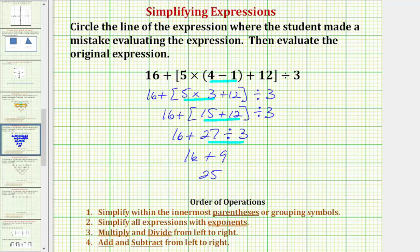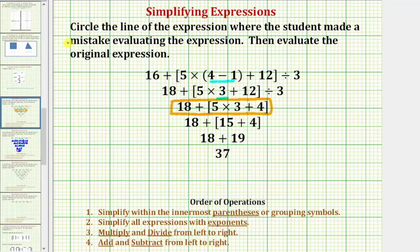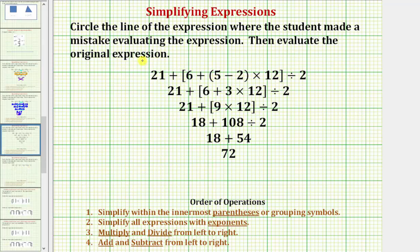Sixteen plus nine equals twenty-five. So twenty-five is the correct value of the given expression, not thirty-seven. Let's look at another example — the same type of problem with a different expression.